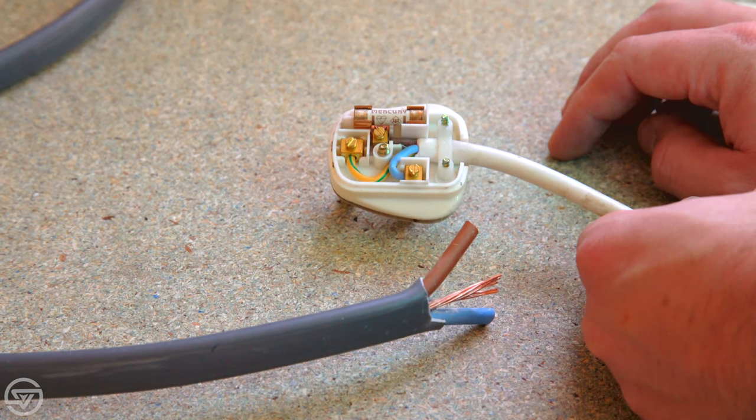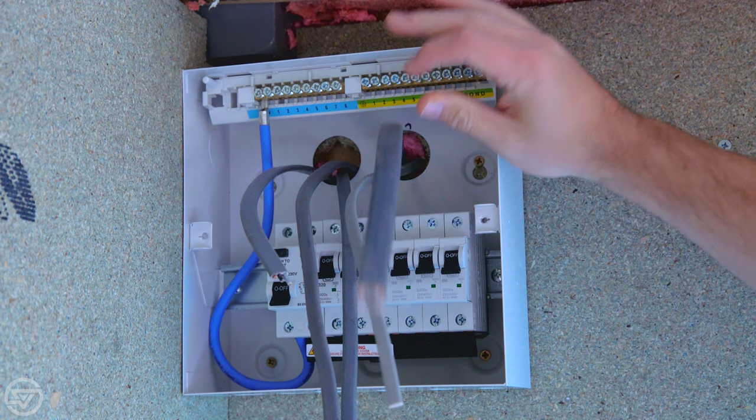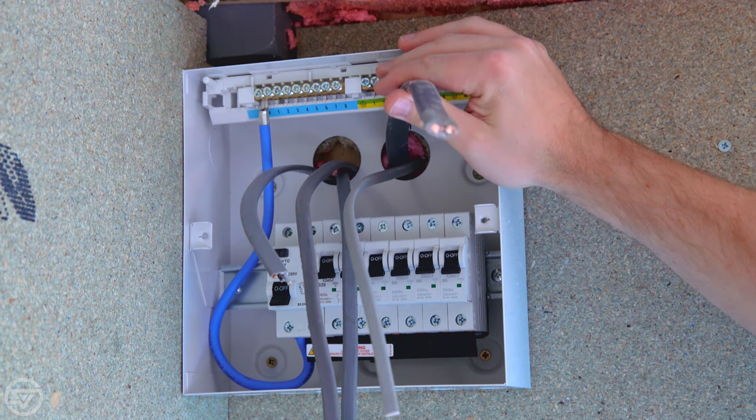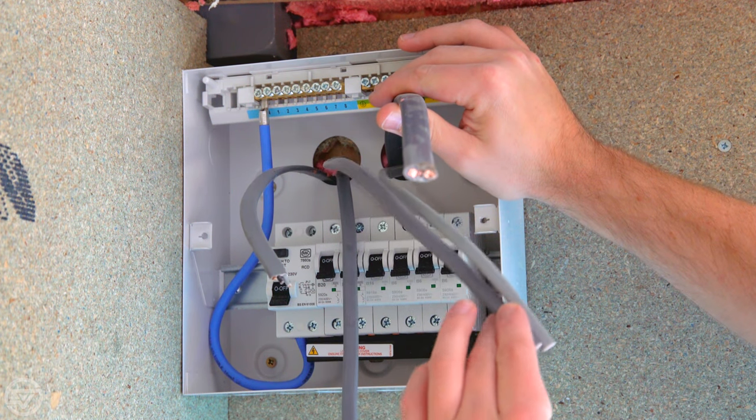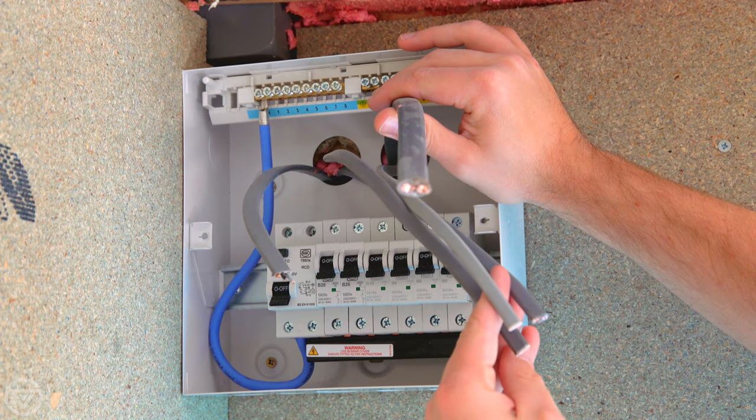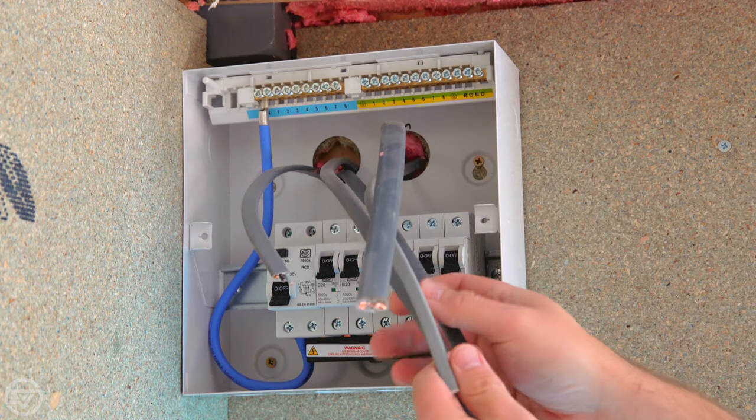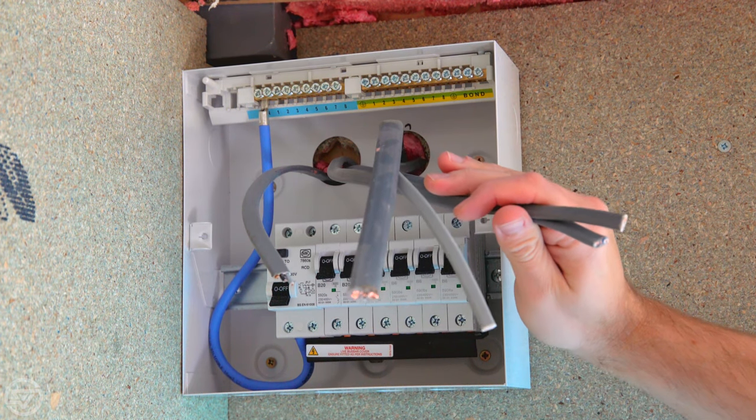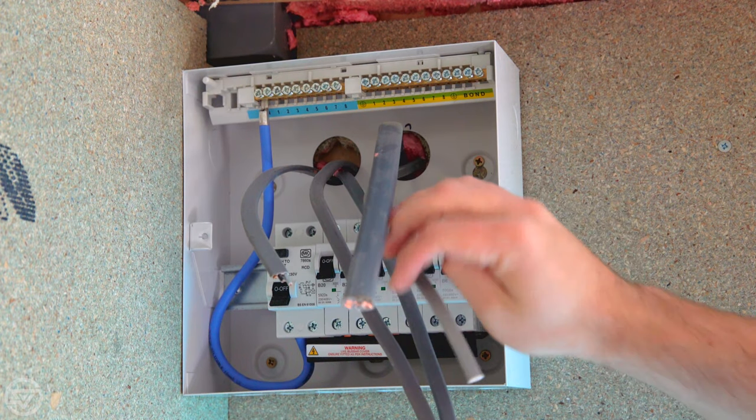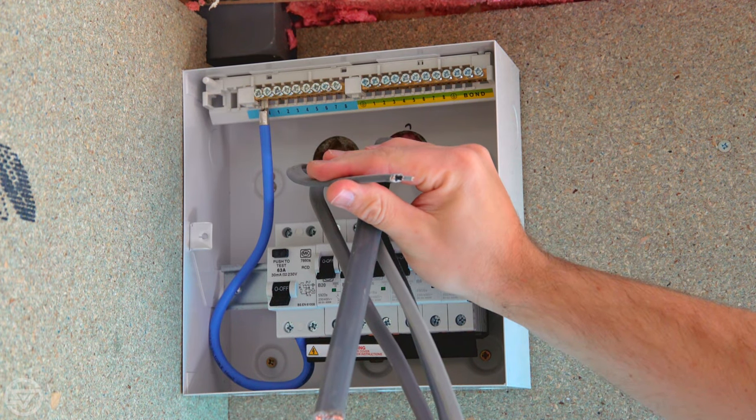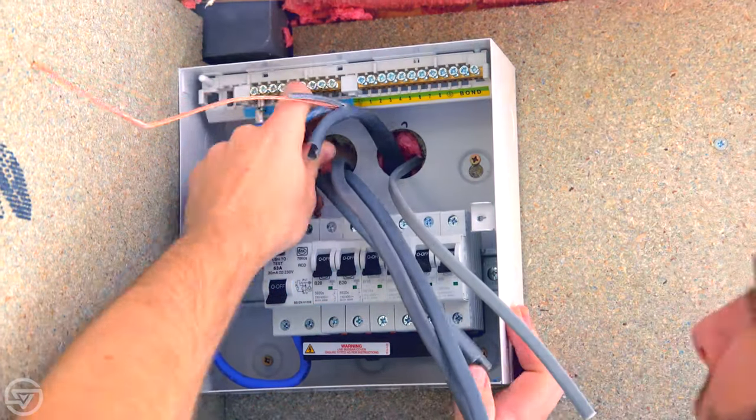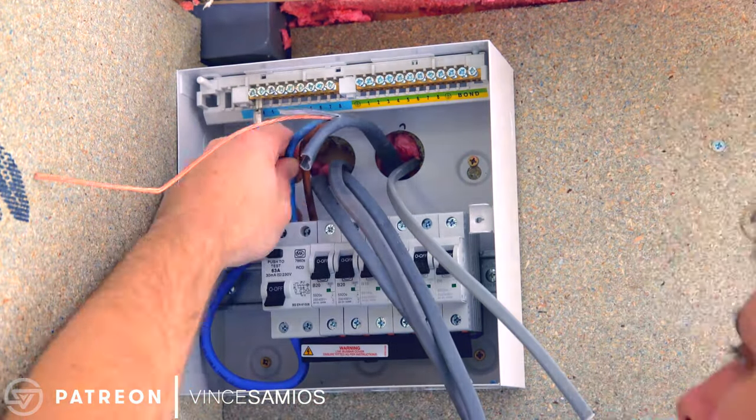So this is main supply, and then we have these two here which is the ring main, we have the door supply, and then we have the lighting circuit.